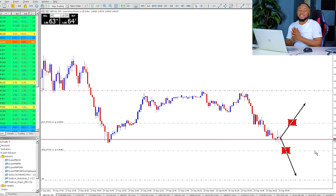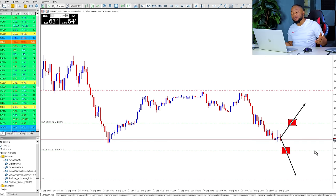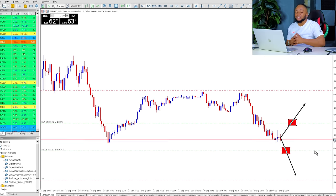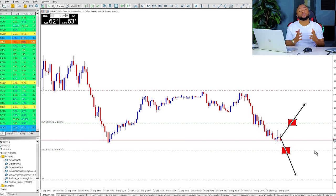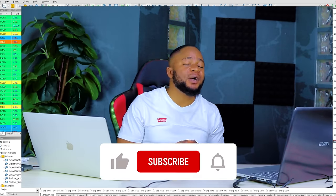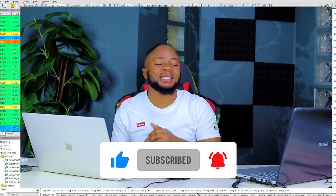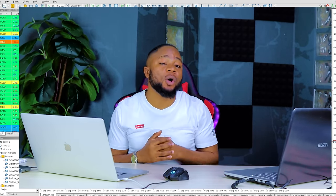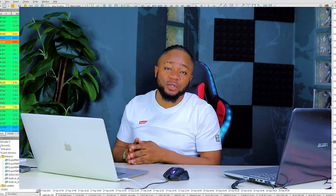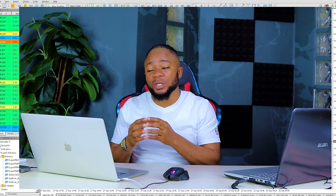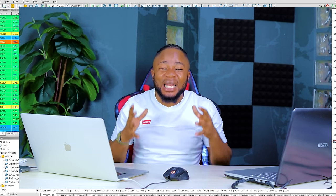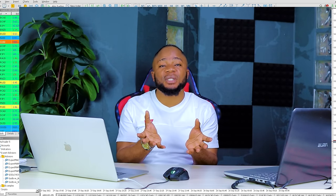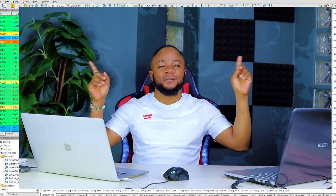If you want to use the same broker I use, check the link in the video description. If you want to join Godlove University where we teach forex from A to Z, check the link in the description. If you've gotten value from the video, smash the like button — let's get to at least 5,000 likes. If you have any questions about this strategy, let me know in the comments and I'll personally reply. Check out the live example videos linked above, and subscribe to the channel.